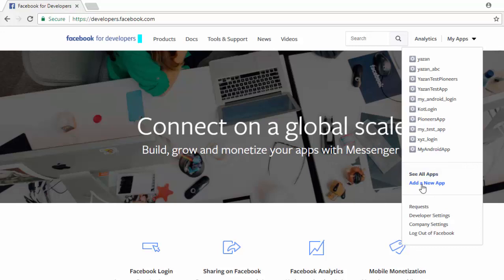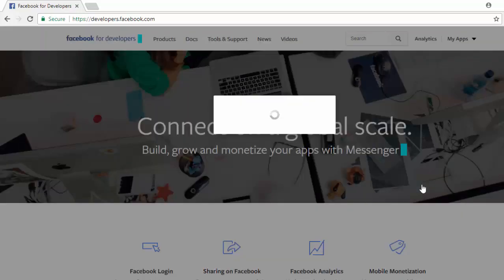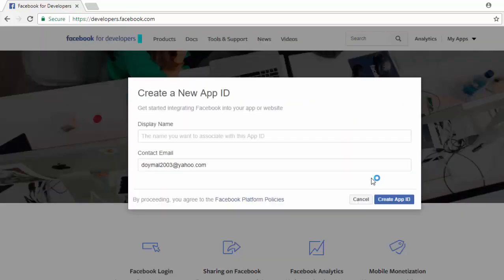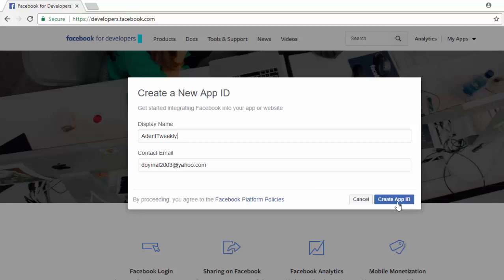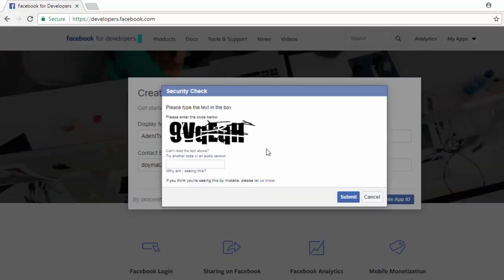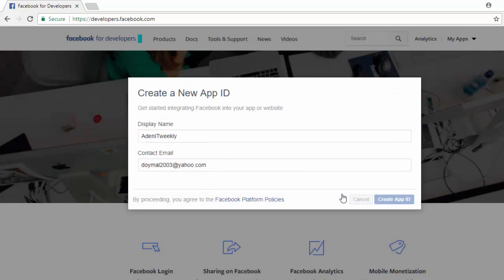Here let's use Add New App. I'm going to click on Add New App. I'm going to call it AdventIT Weekly, and then click on Create Application ID. Now give it the authorization code and then click on Submit.